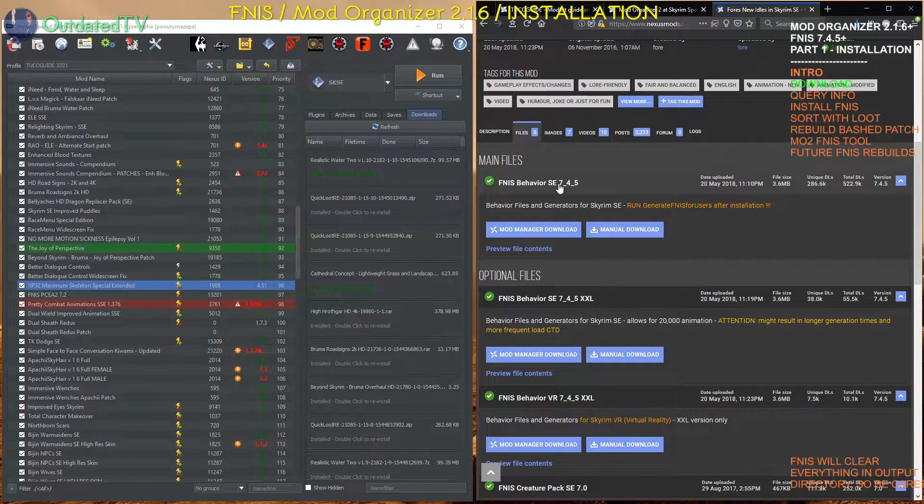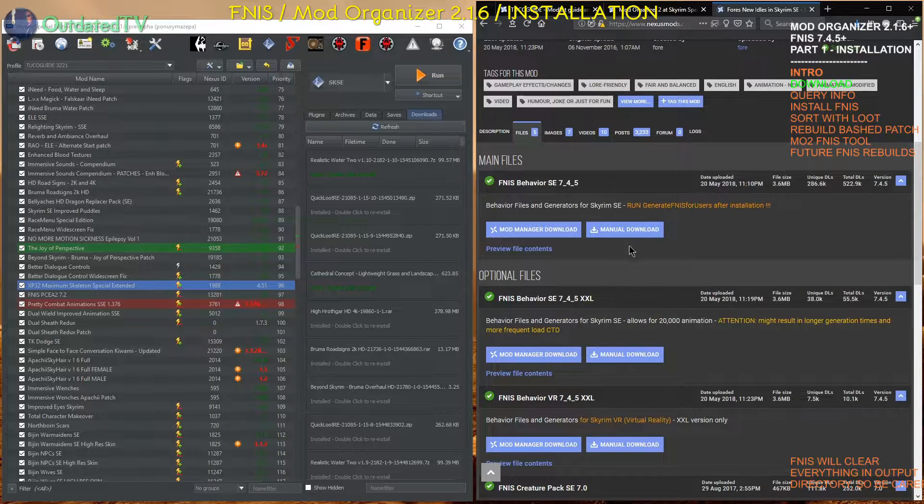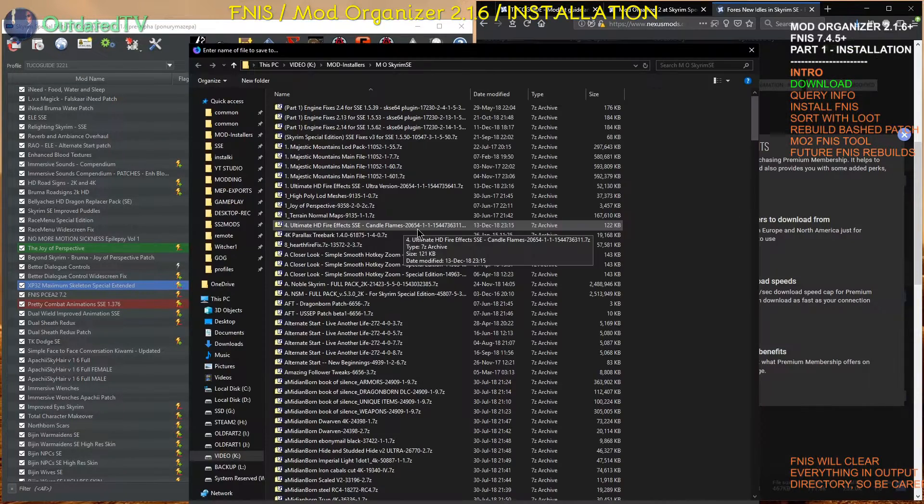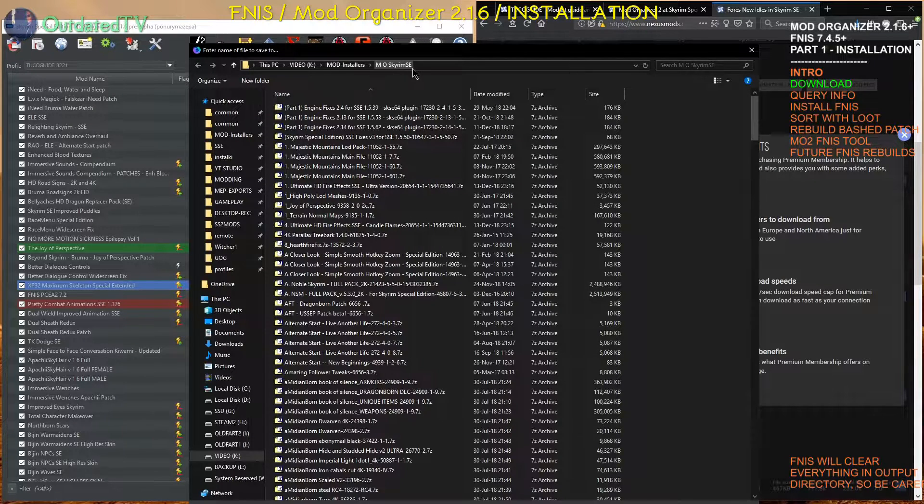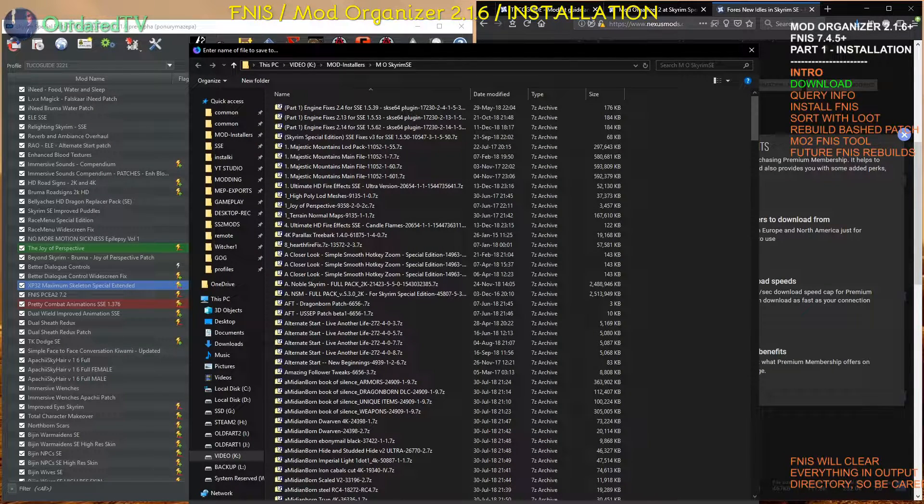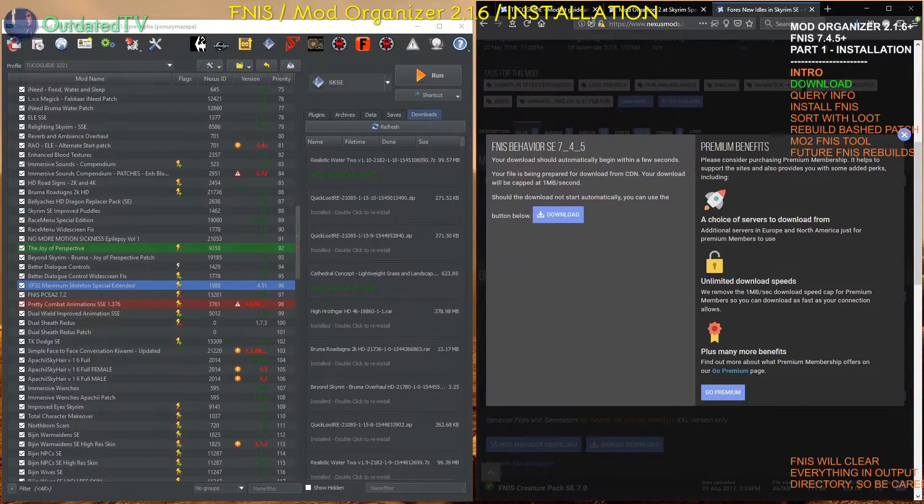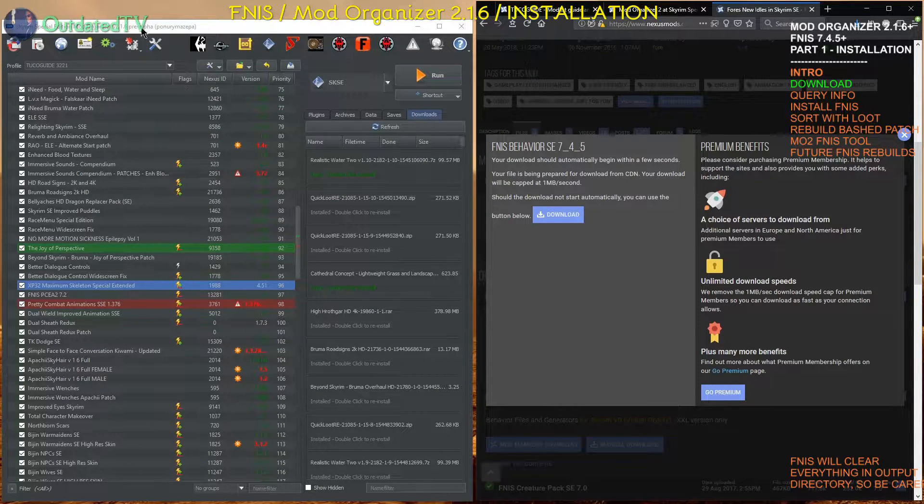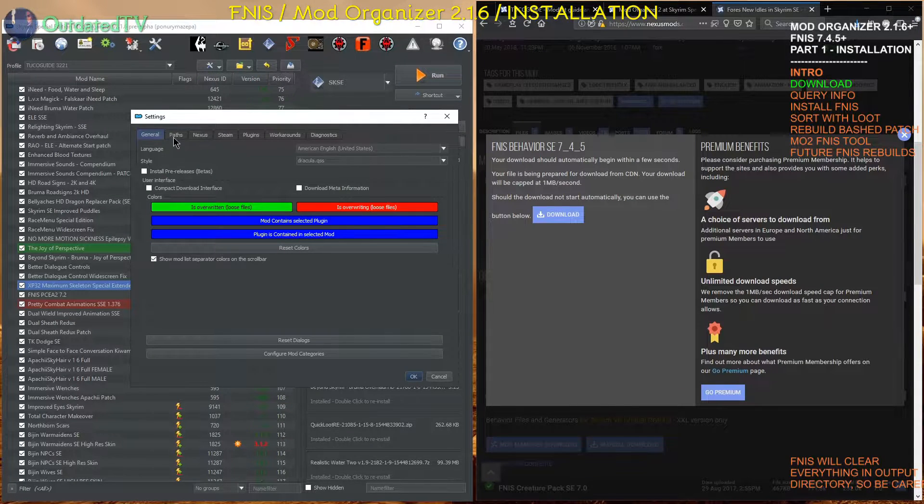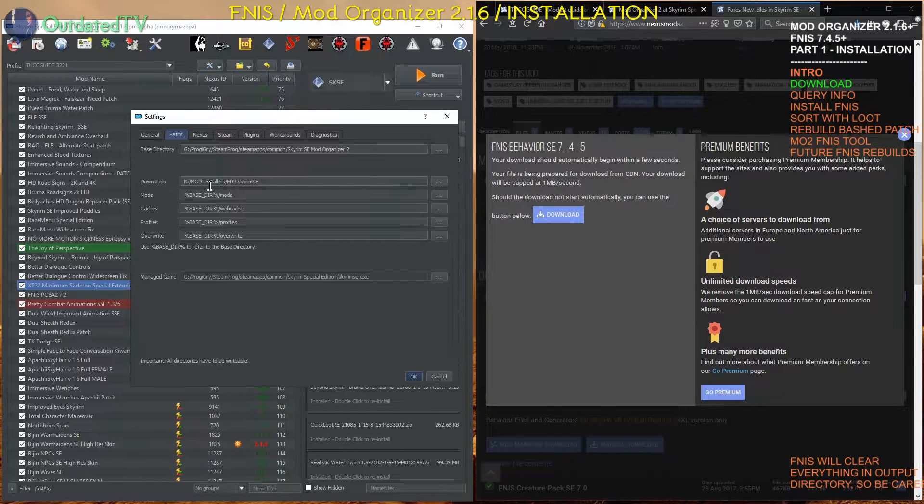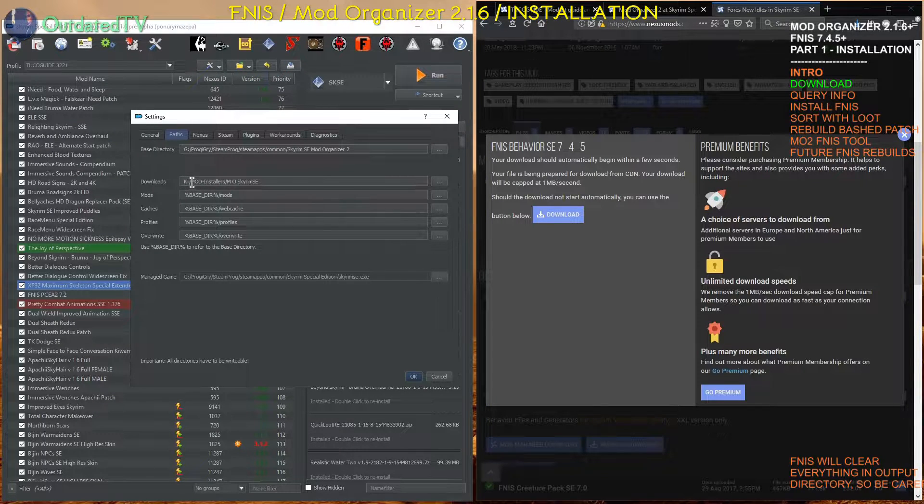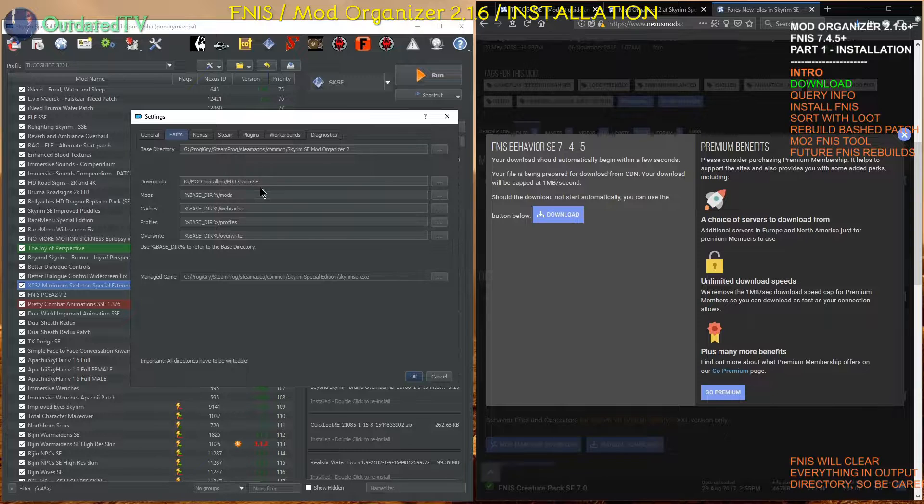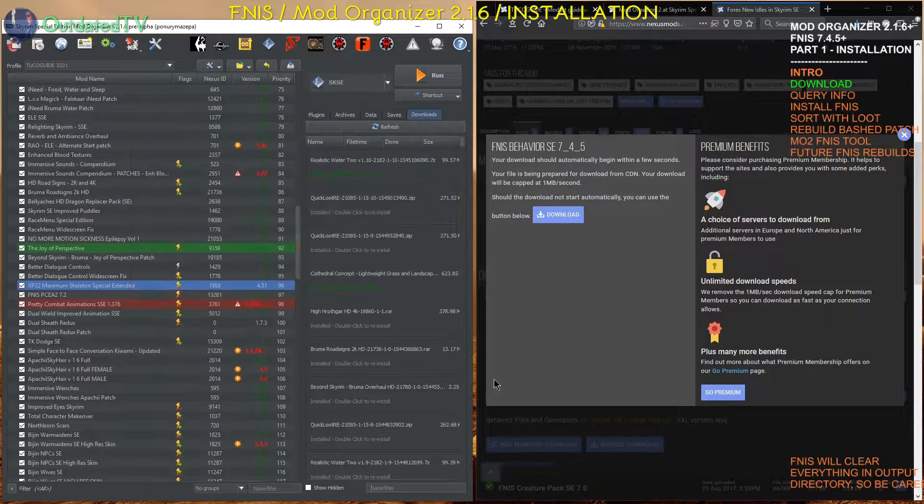And here are the three things we need. FNIS Behavior, we will use the non-XXL version, the standard one, so let's download it. Let's save it in my mod installers, MO Skyrim SE. FNIS Behavior Special Edition 7.4.5. Save. This location is configured in my mod organizer. When I go to settings, I go to paths, and as you can see for downloads I have configured my mechanical K-Drive mod installers MO Skyrim SE.